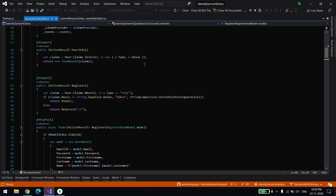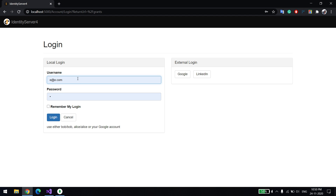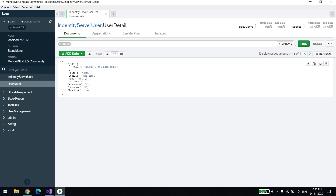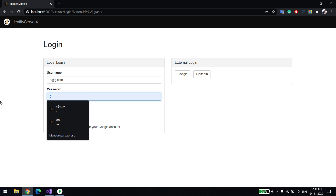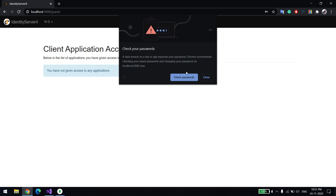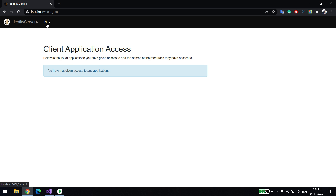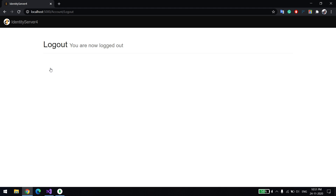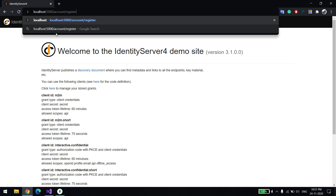Let me show you a demo first, then we'll go through how I achieved it. The service is up and running. You can see it over here. By default, let me check what users are in the DB. There is an email ID and a simple username and password — it's just a simple example. I'm able to log in, and you can see the username is 'ng' which matches the DB entry.